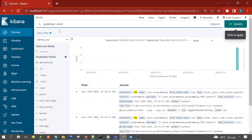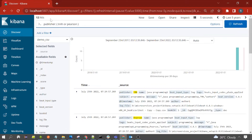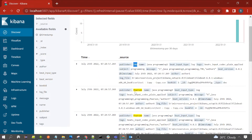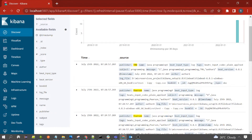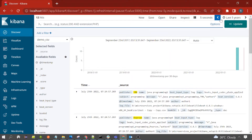Suppose you want to search for documents where the publisher value is 'tmh' OR 'Pearson'. You can write the field name, then a colon, then parentheses containing the values separated by OR — for example: publisher:(tmh OR Pearson). Running this query we get 12 hits, and you can see some documents have 'tmh' and others have 'Pearson'.